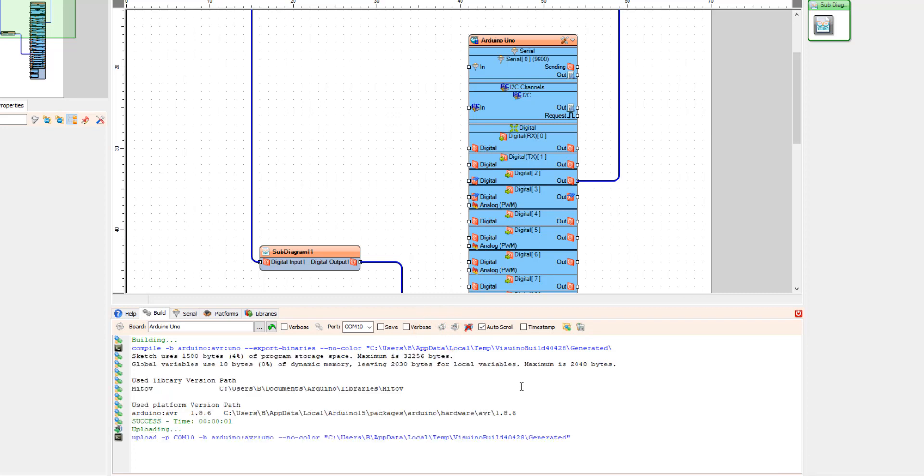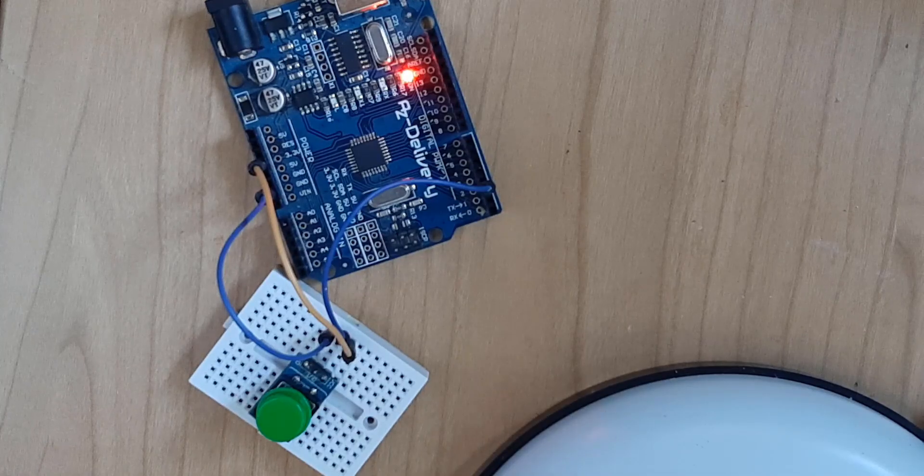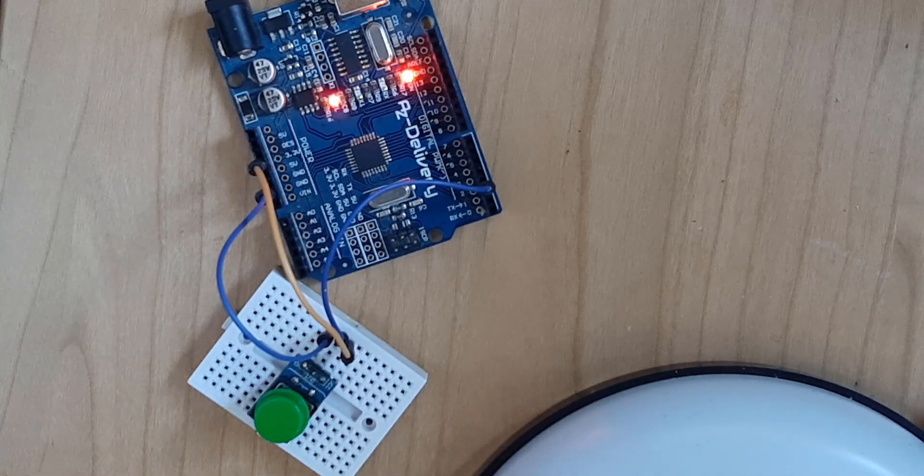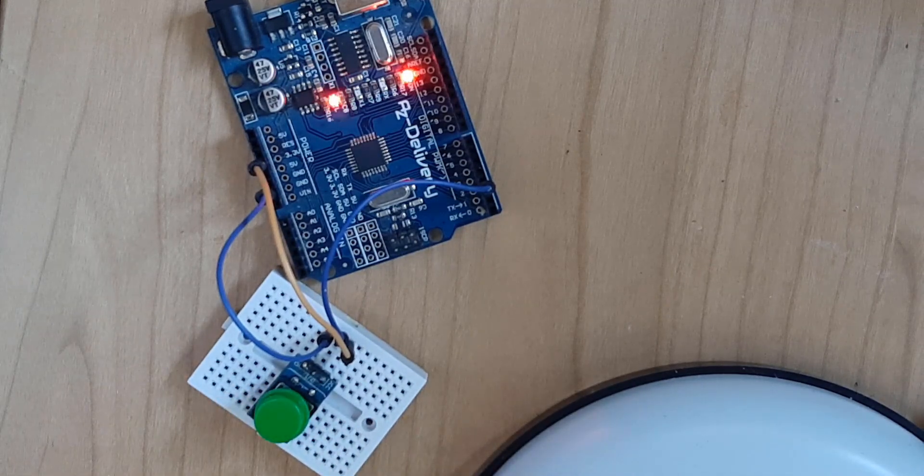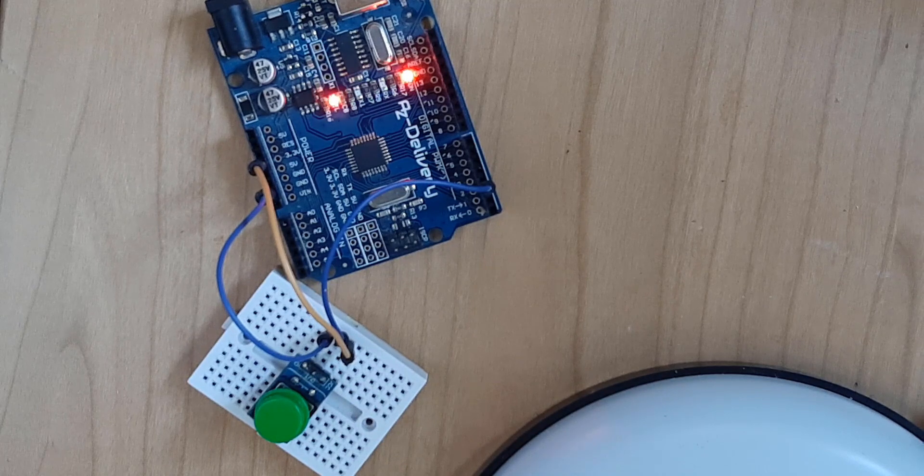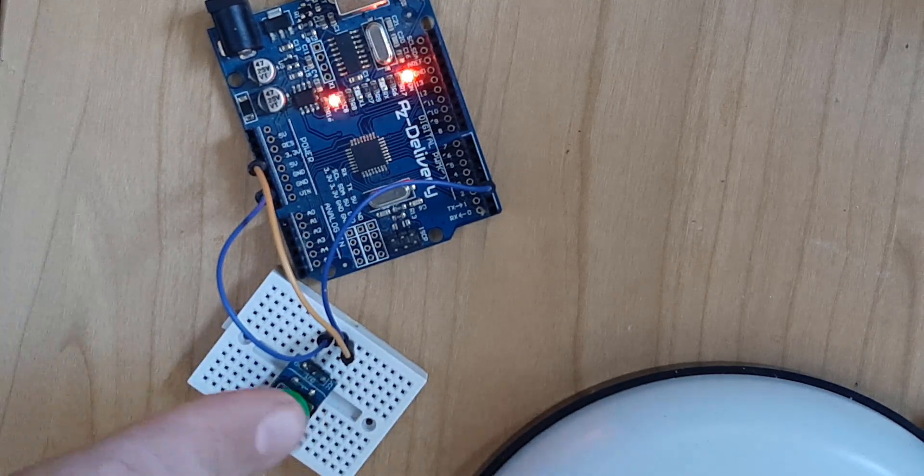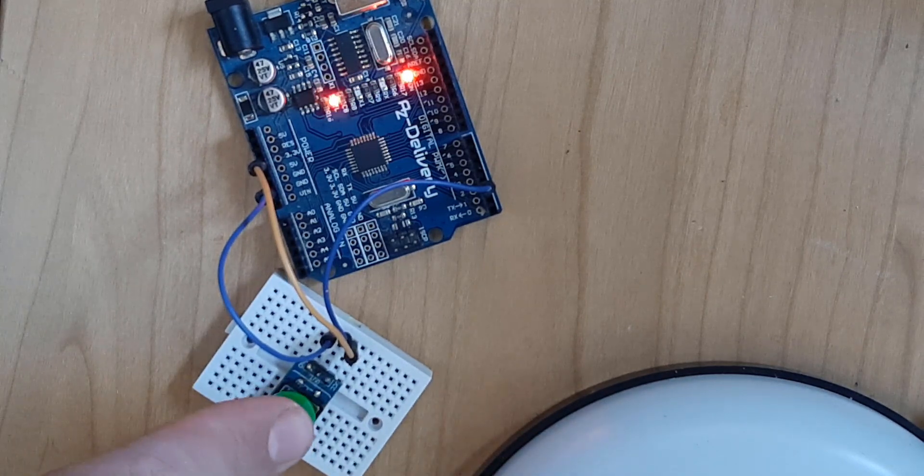So the LED will either blink or be off. That will be all for now. Thank you for watching this tutorial and see you soon.